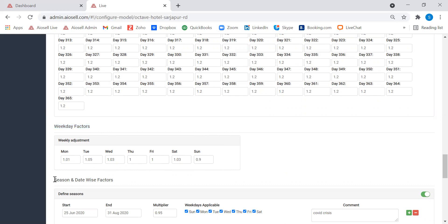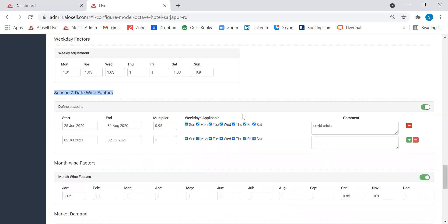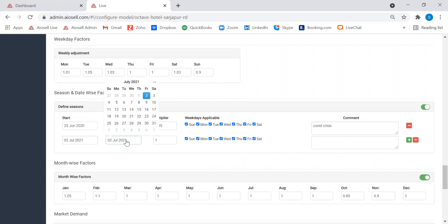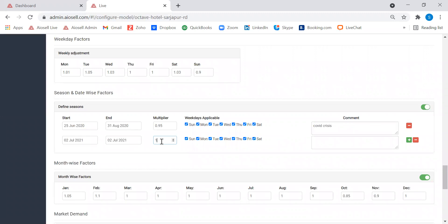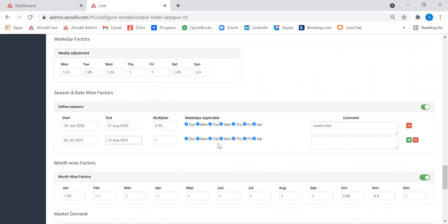The next factor is the day and season factors. Here we can set up as many seasons as we like — lean seasons and peak seasons — and accordingly increase or decrease prices. Even within a season, we can select which day of the week should have higher or lower prices, so all permutation combinations are available for hotels to use.